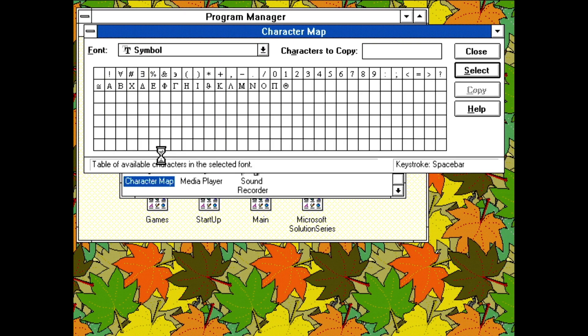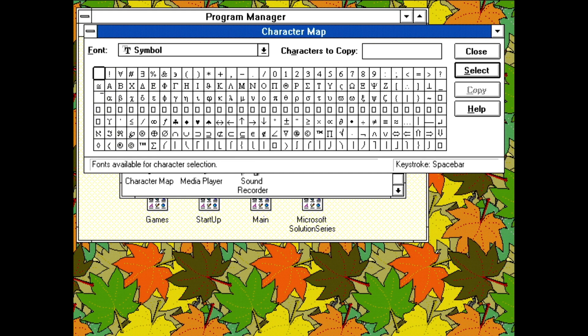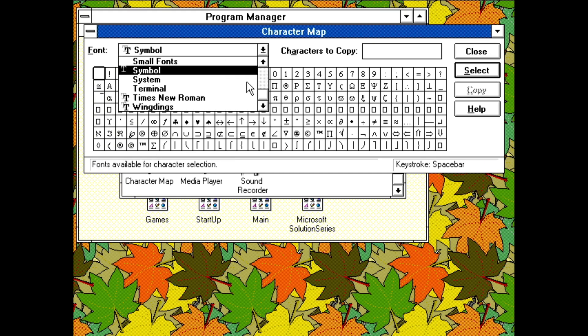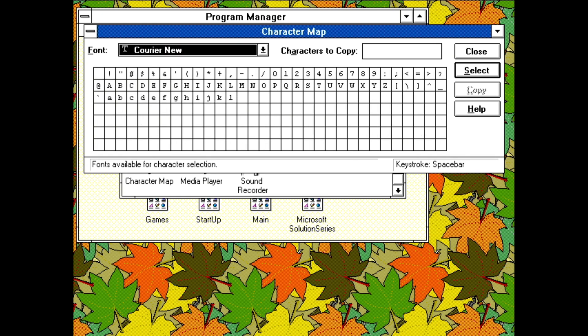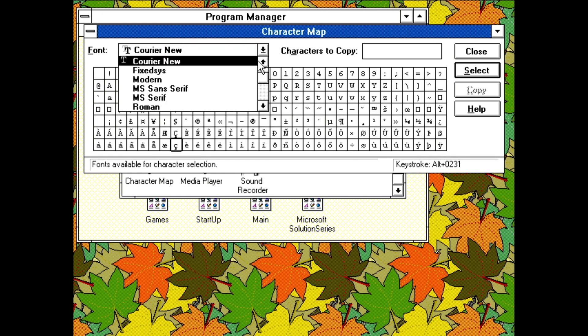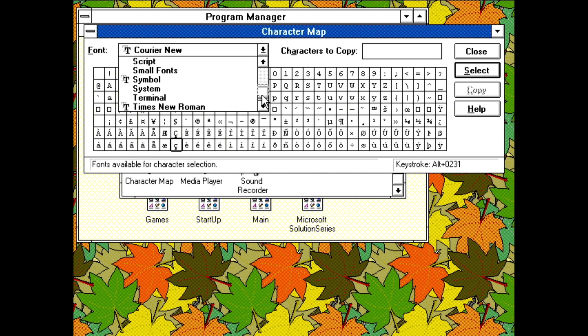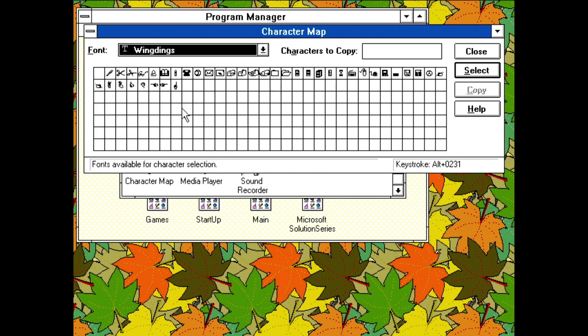Character Map allows you to study all 256 characters in various fonts installed. This is especially useful if you're trying to insert a specific character from a symbol font. As single byte character encodings were still the norm in the West at this point, special symbols were usually handled by special symbol fonts. Hence, fonts like Windings.